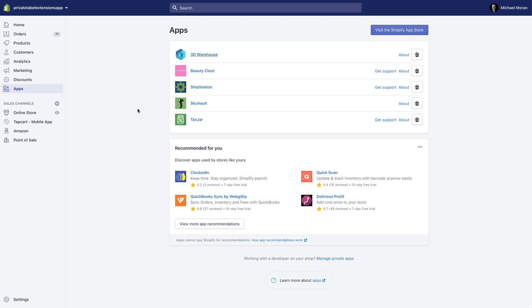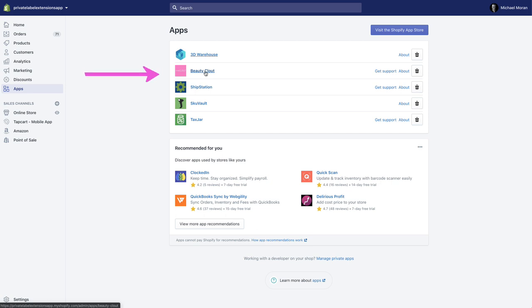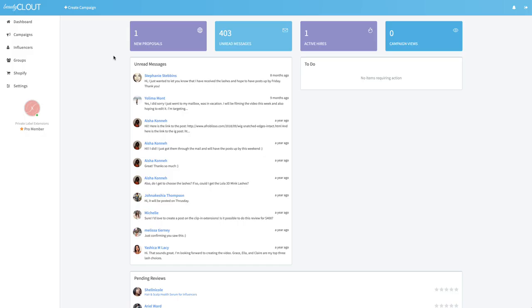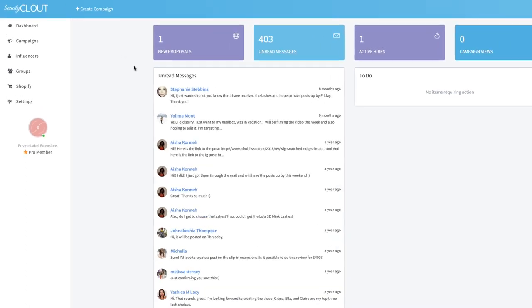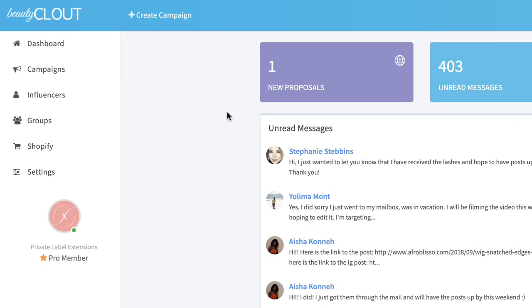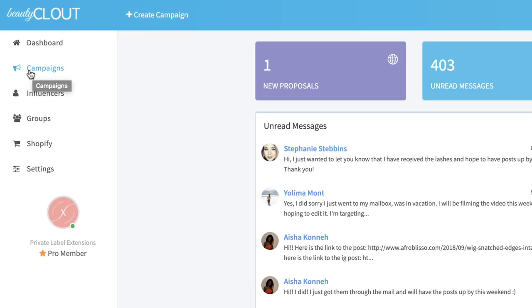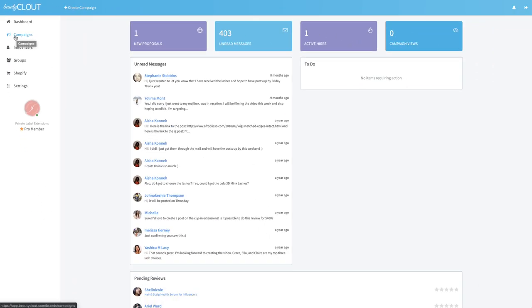All right, to get started I am logged into the back end of the Private Label Extensions Shopify store. Under the app section here you can see I have Beauty Clout installed. All you're going to do is click Beauty Clout to log into the Beauty Clout system.